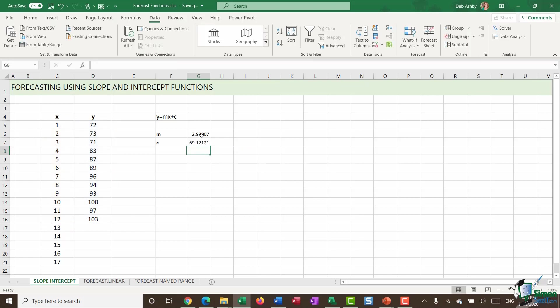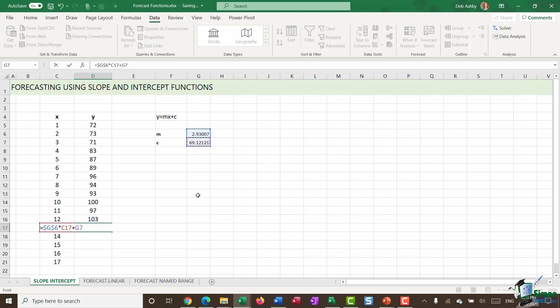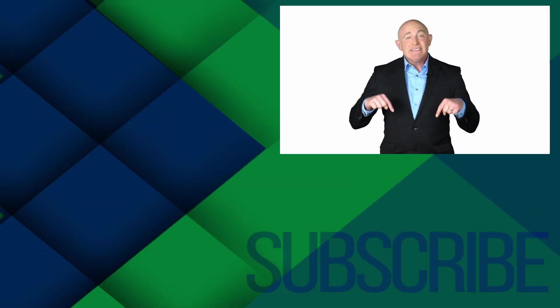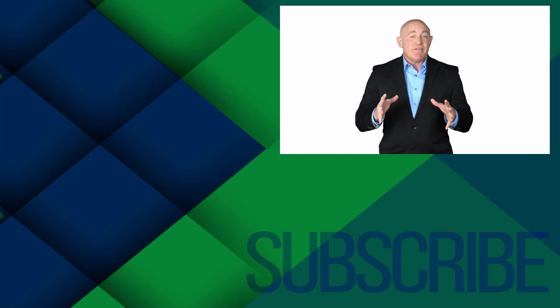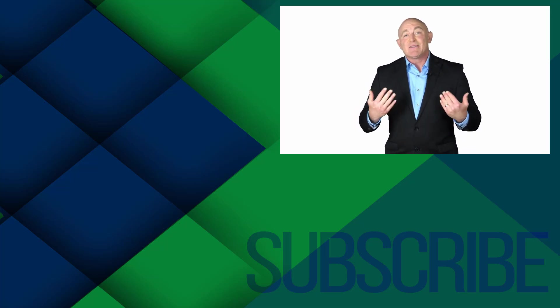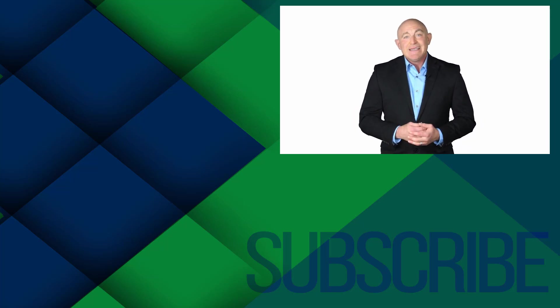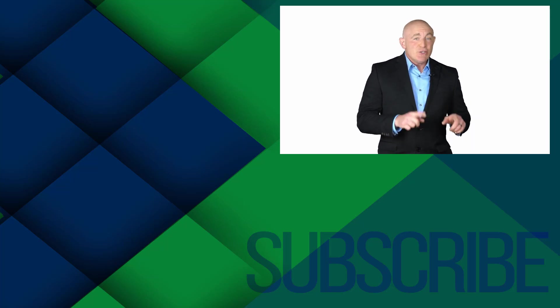So now I have all of the constituent parts of this equation to complete my forecast. So what we want to do is we want to do M, which is this cell reference. And we're going to lock that in place. We need to multiply it by X. And then we're going to plus C. Like so. And it gives me my predicted value. I can then double click to copy that down. And I have my forecast in place.